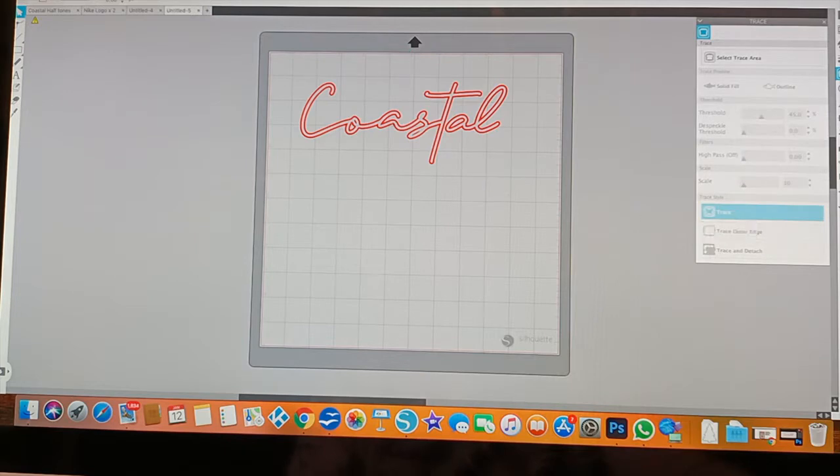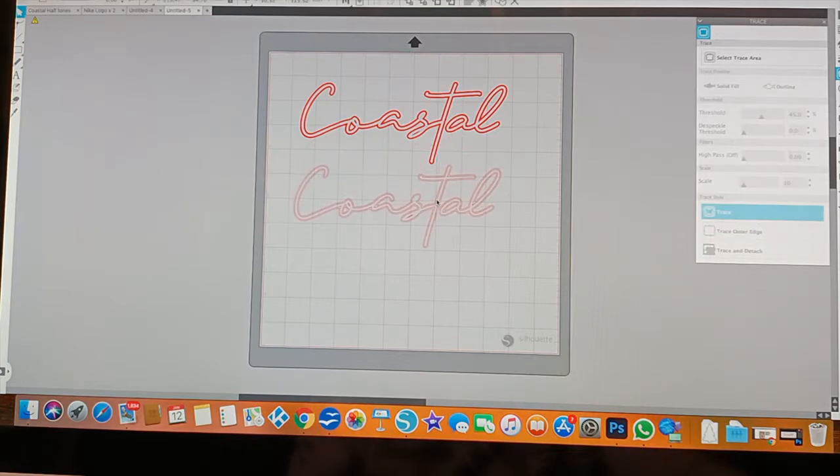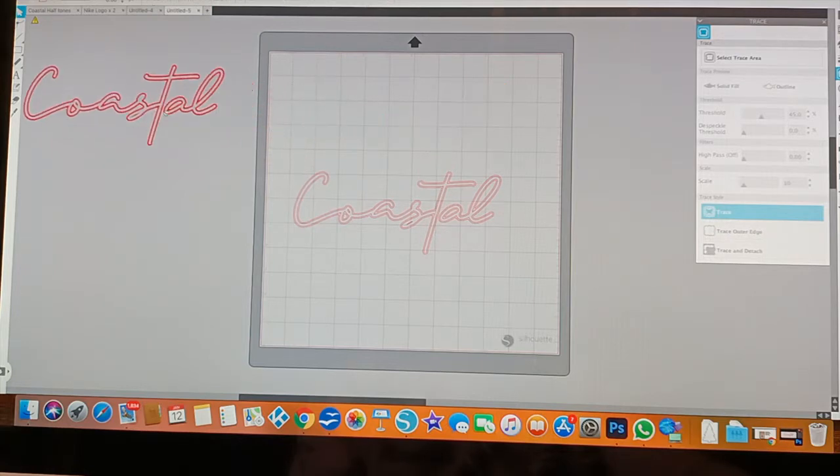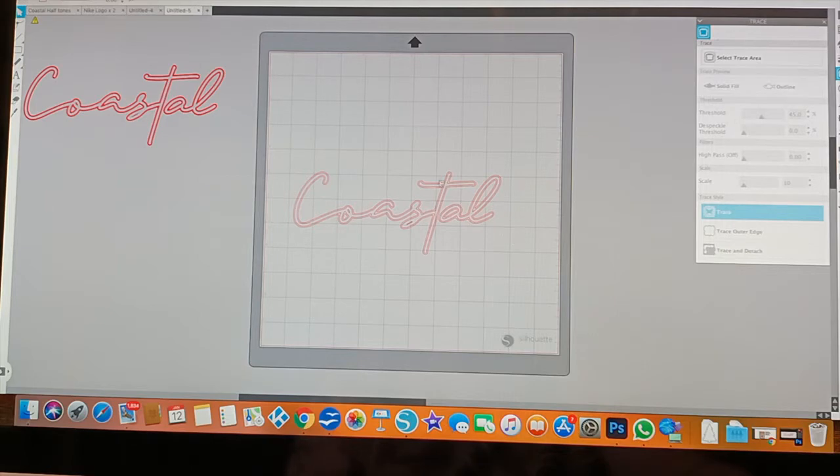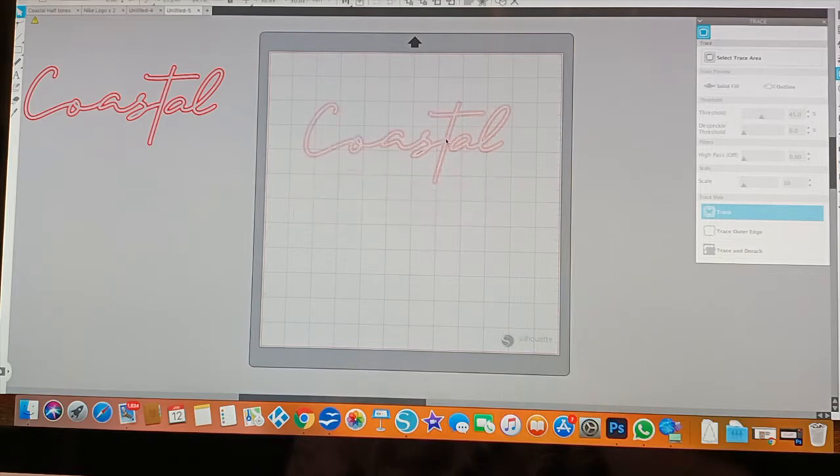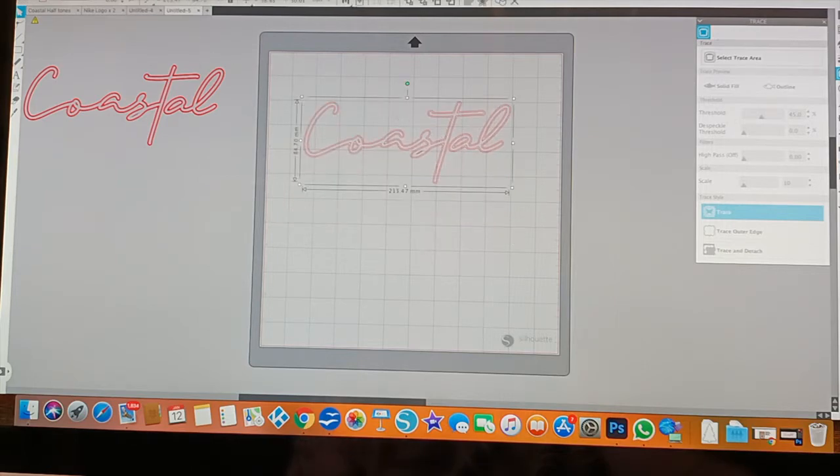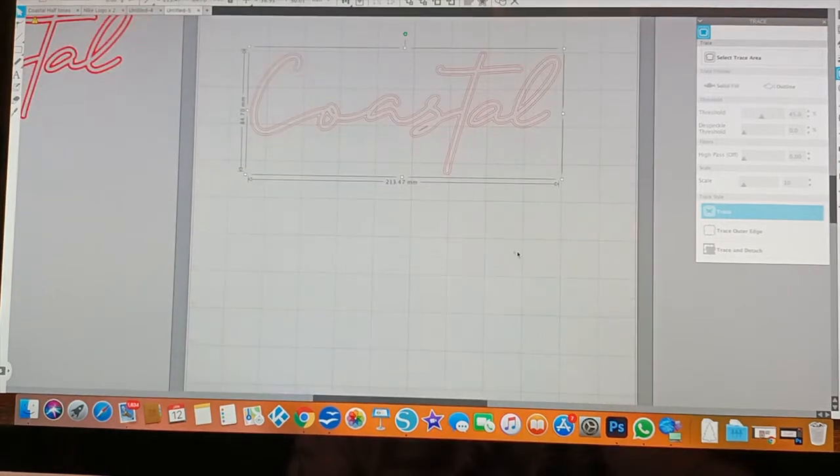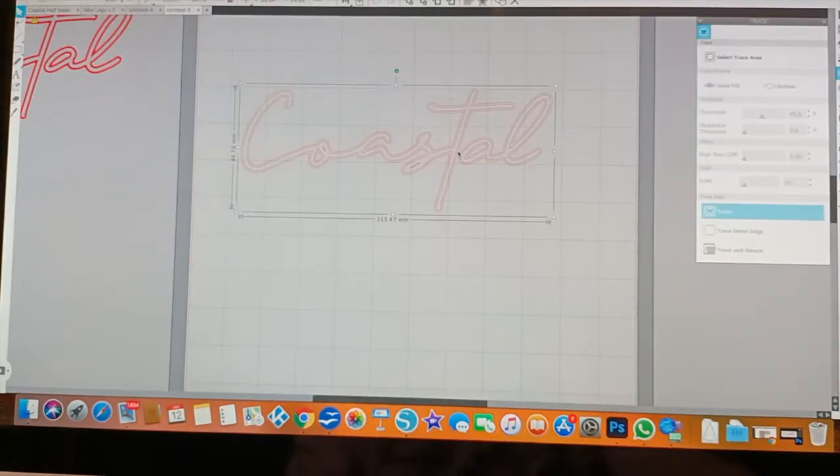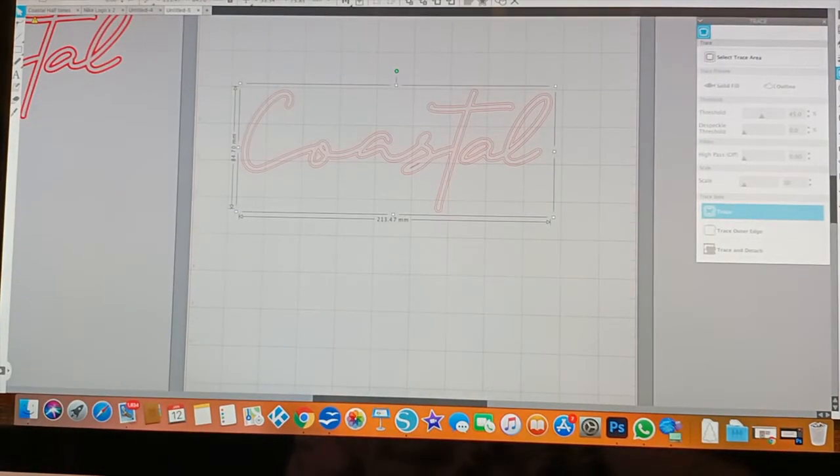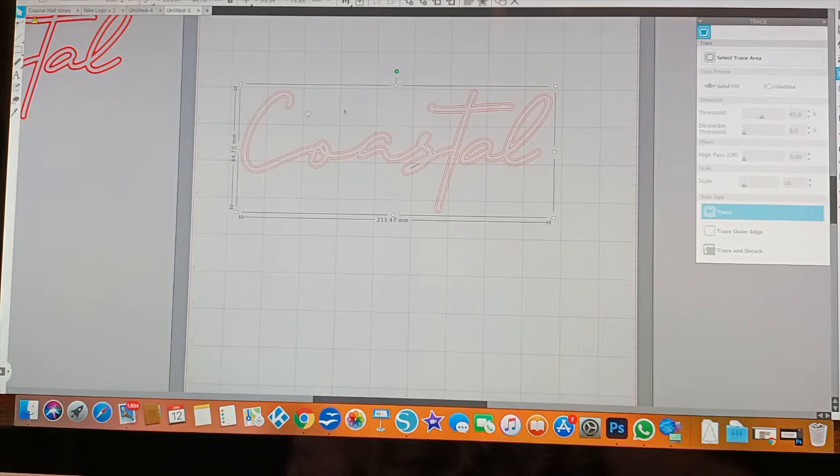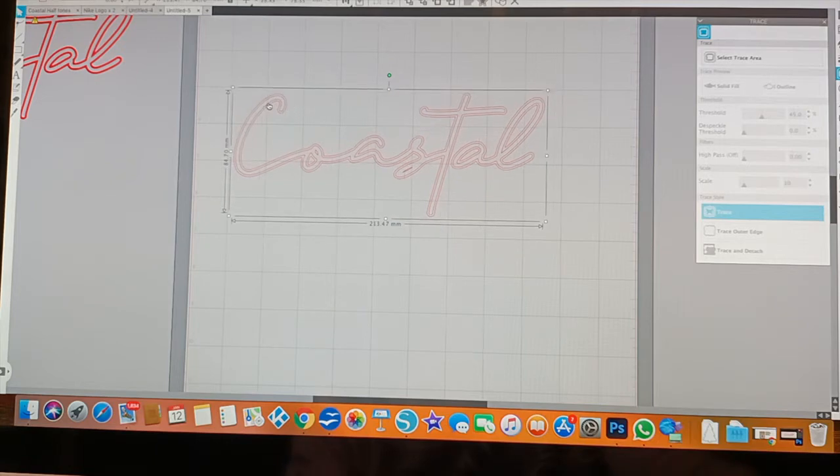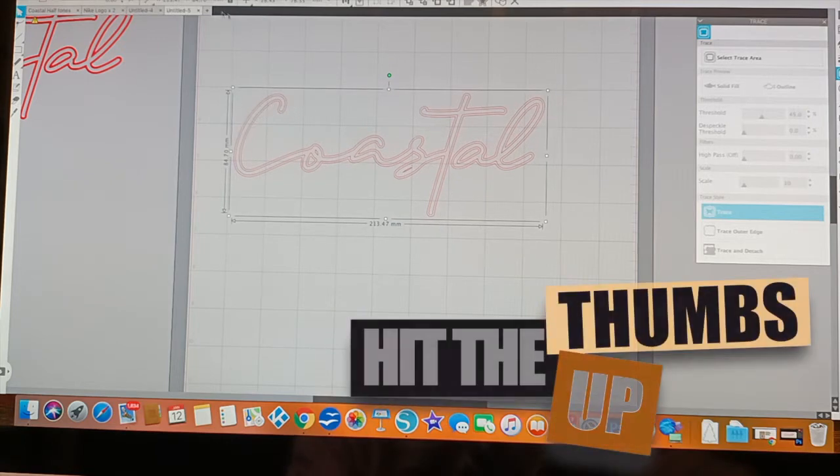Once it's traced, doesn't look any different till you pull it away. Once you pull it away, this is the actual PNG file which you don't need anymore, so take that off the page. And what you'll see is this is the actual cut file itself.